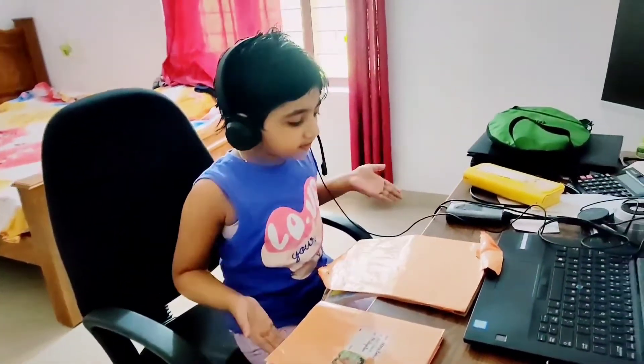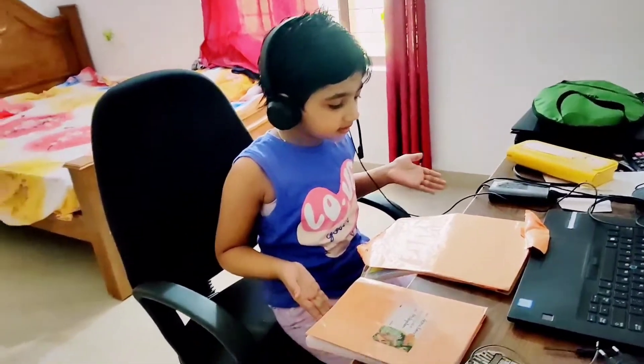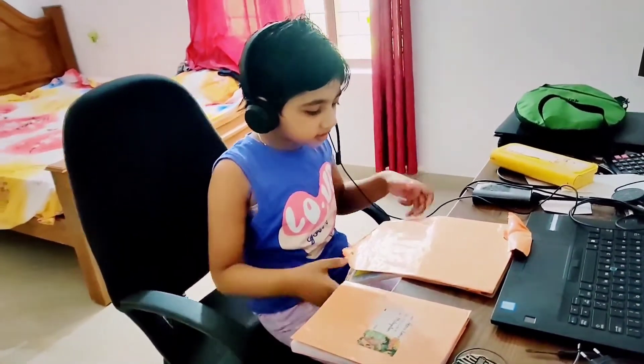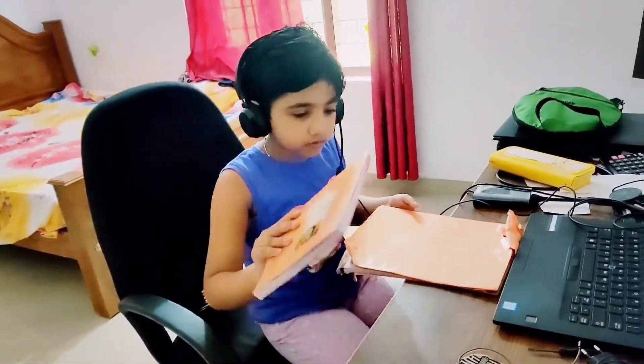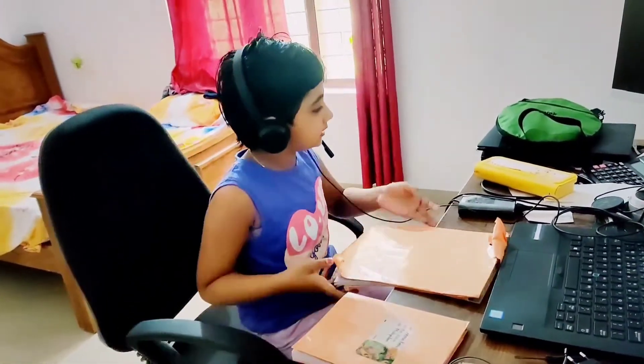In my online class I have to take a test book and take a pencil.